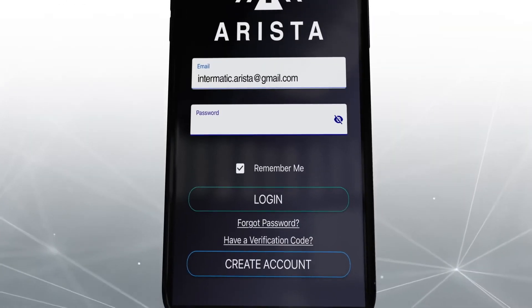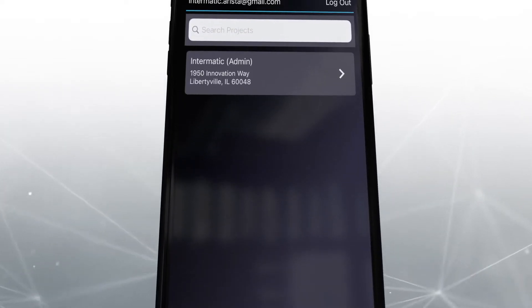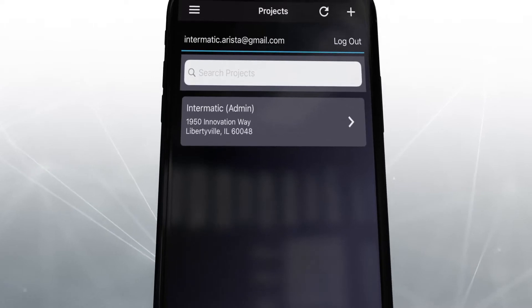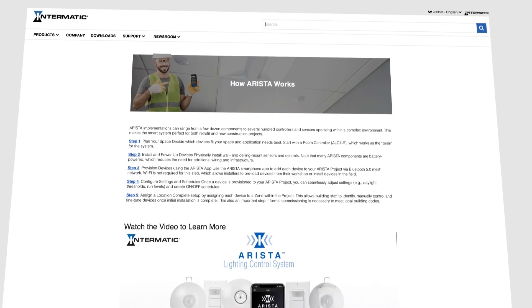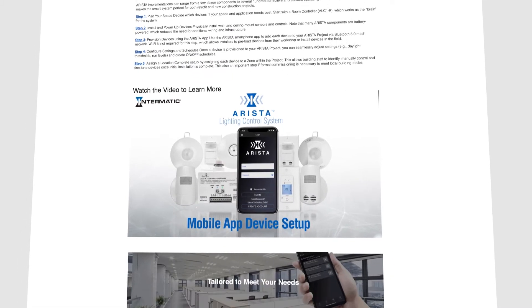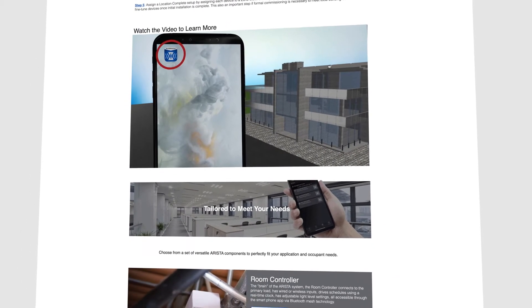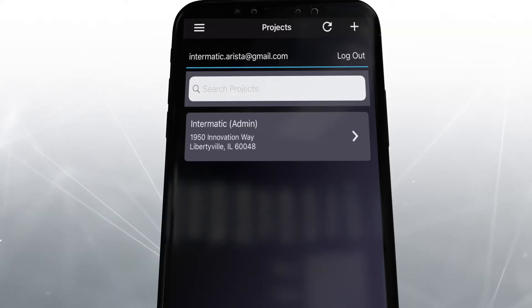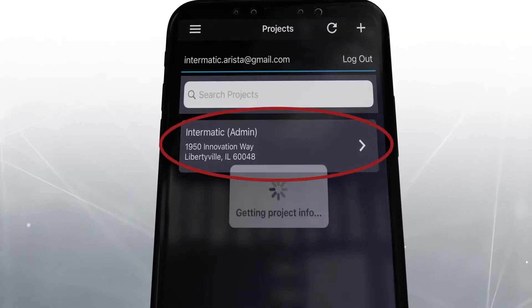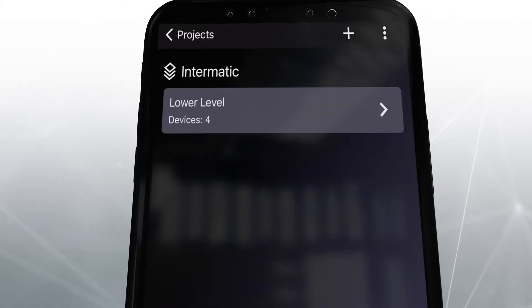Open the app on your smartphone or tablet and log in to your Arista account. On the project screen, click on a project to enter. If you need to create a new project, watch the Arista app getting started tutorial or read the Arista app manual linked in the description below. Tap on your project name to enter.